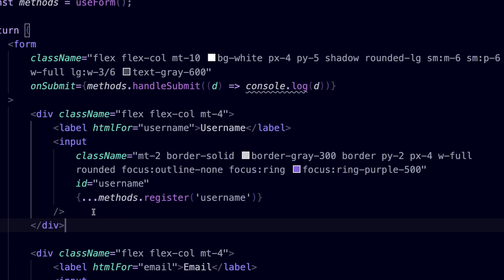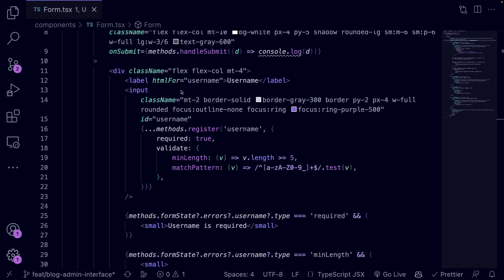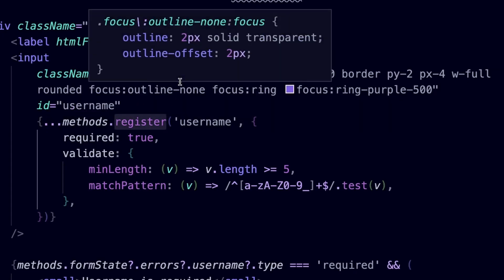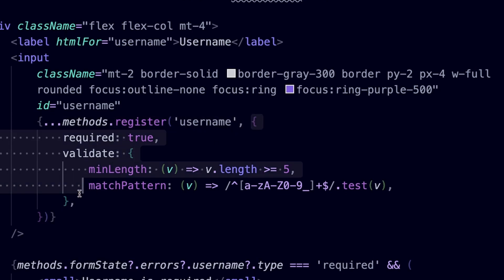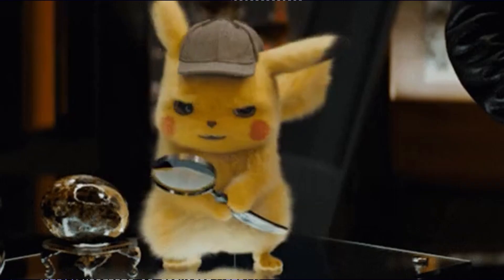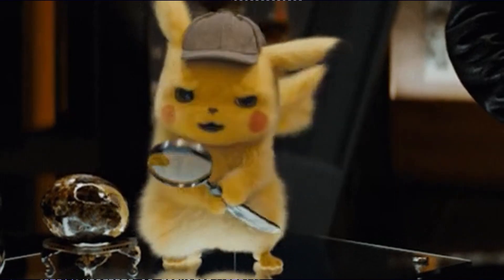So let's replace the input field for the username with the following code. So what's happening in this new code? The register function accepts two parameters: the name of the input or select field, and the register options object. The register options object allows you to perform data validation.